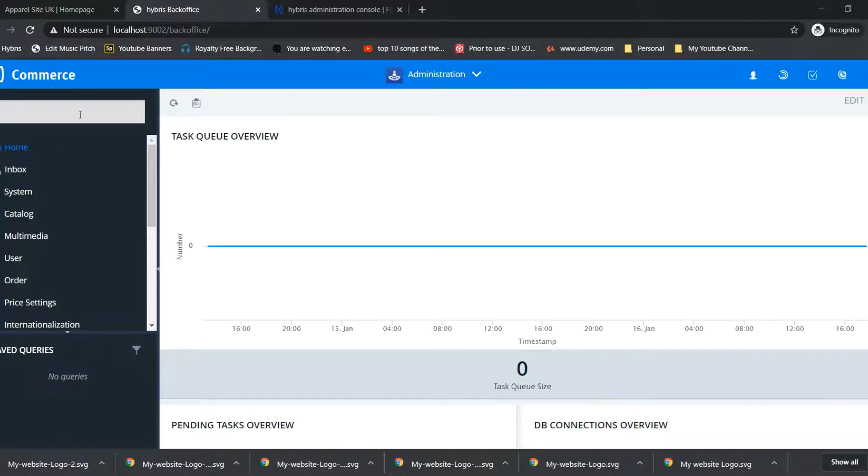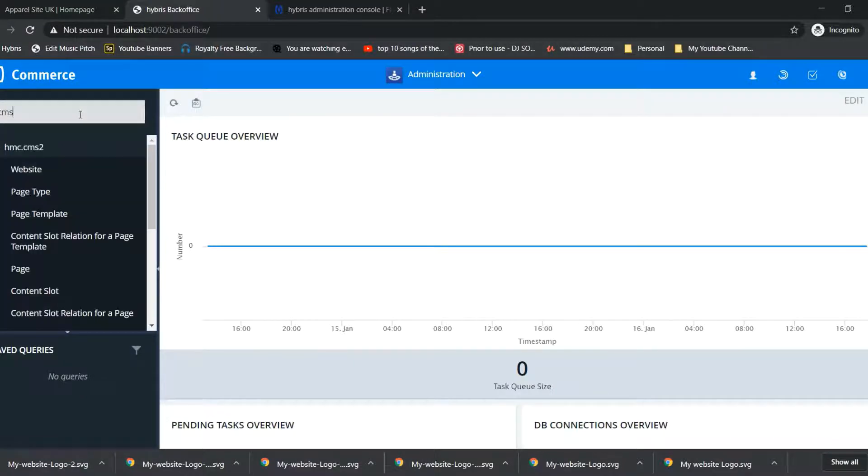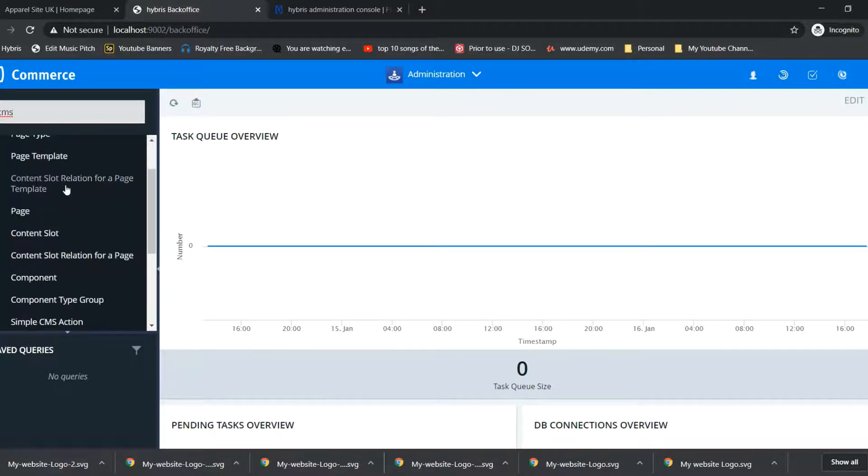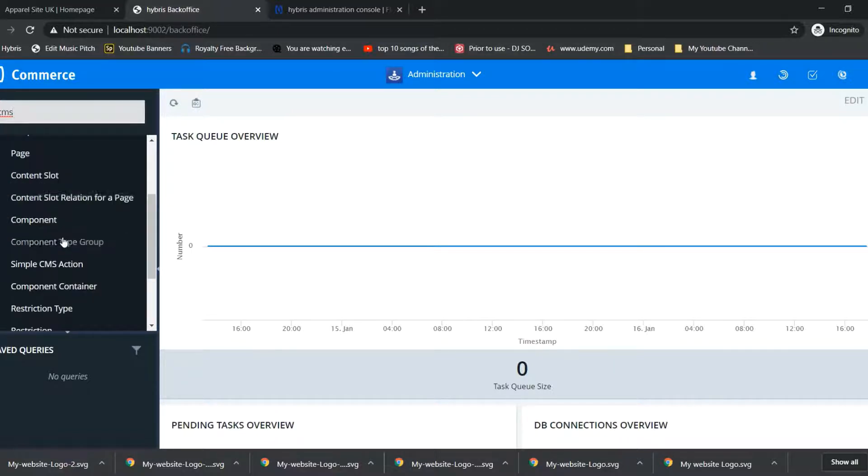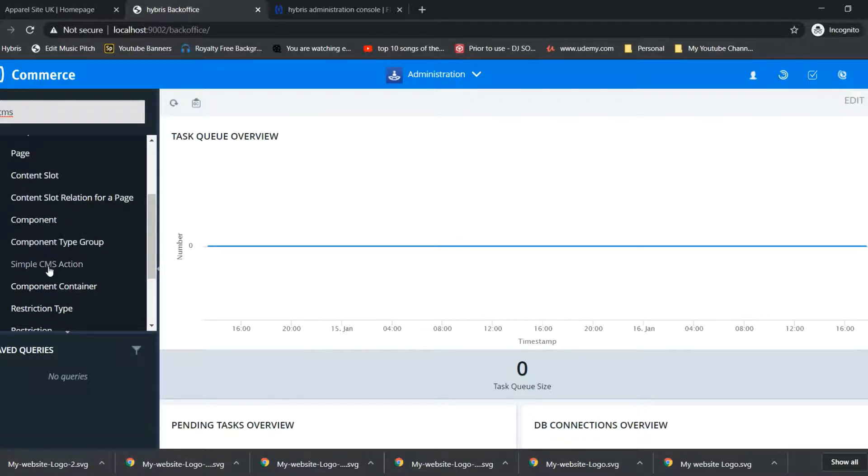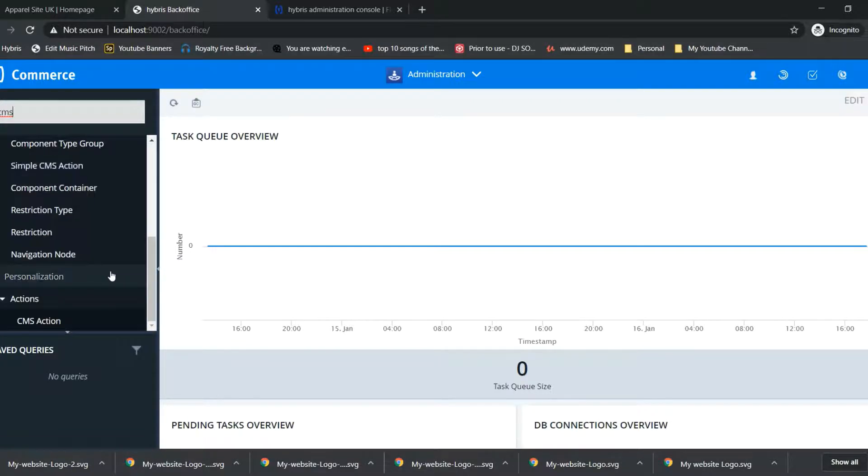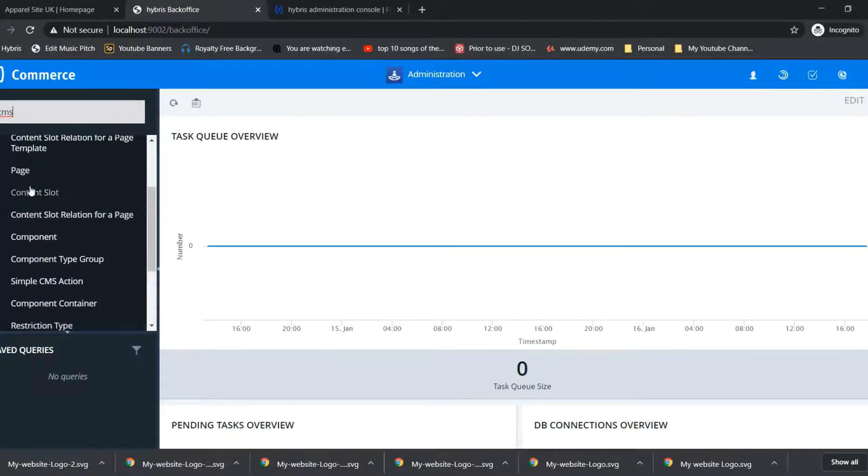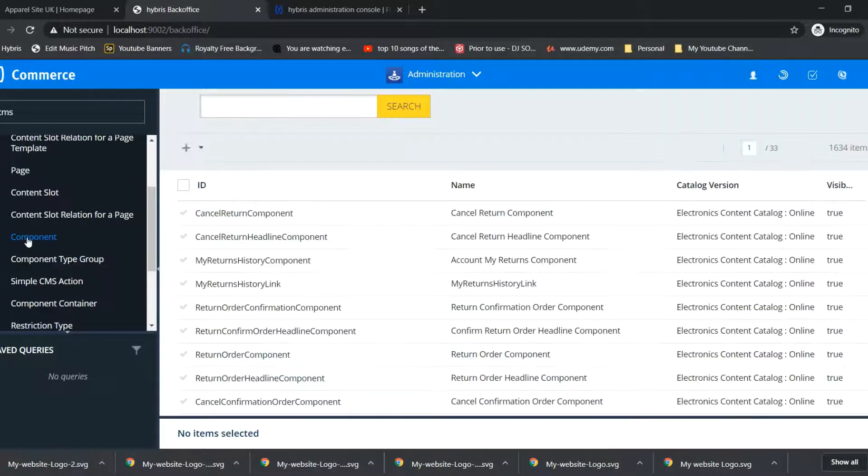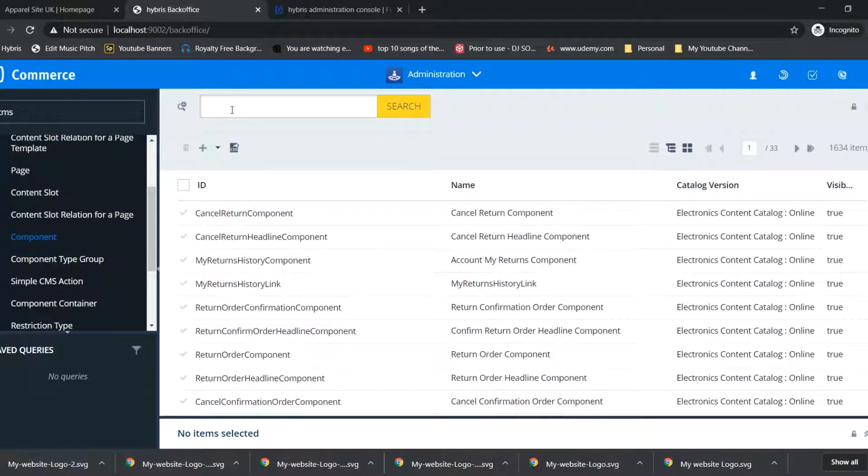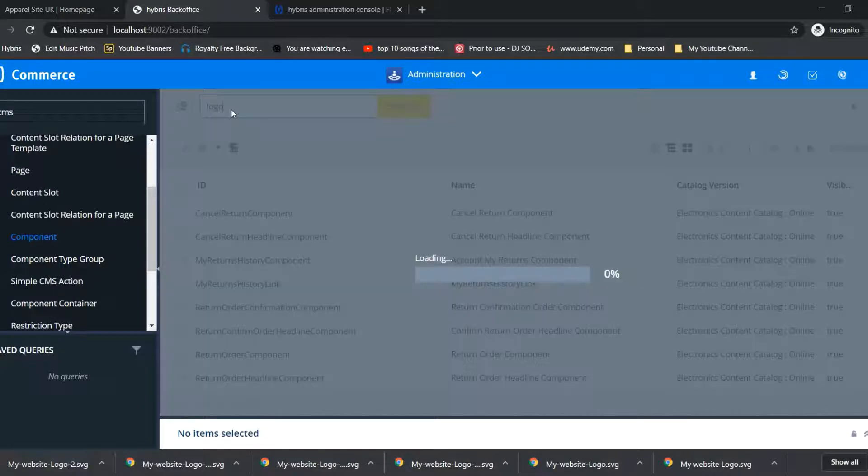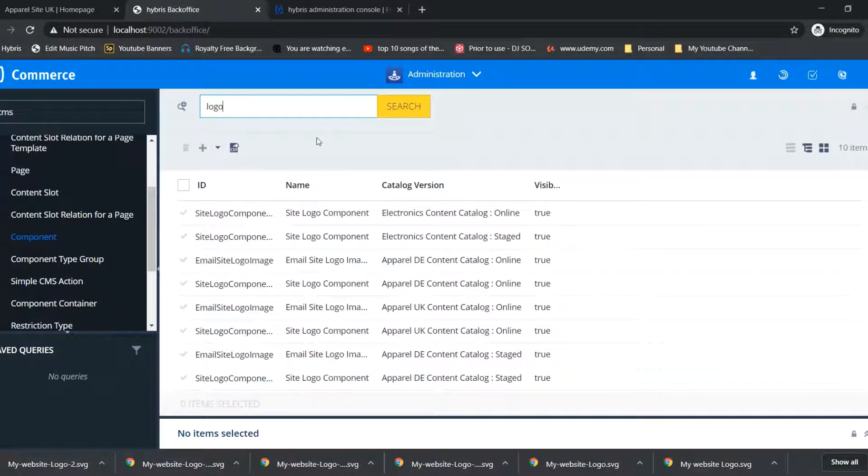In back office we need to check for CMS, then component, because logo is a component. Then just search for logo. You will get this many results.